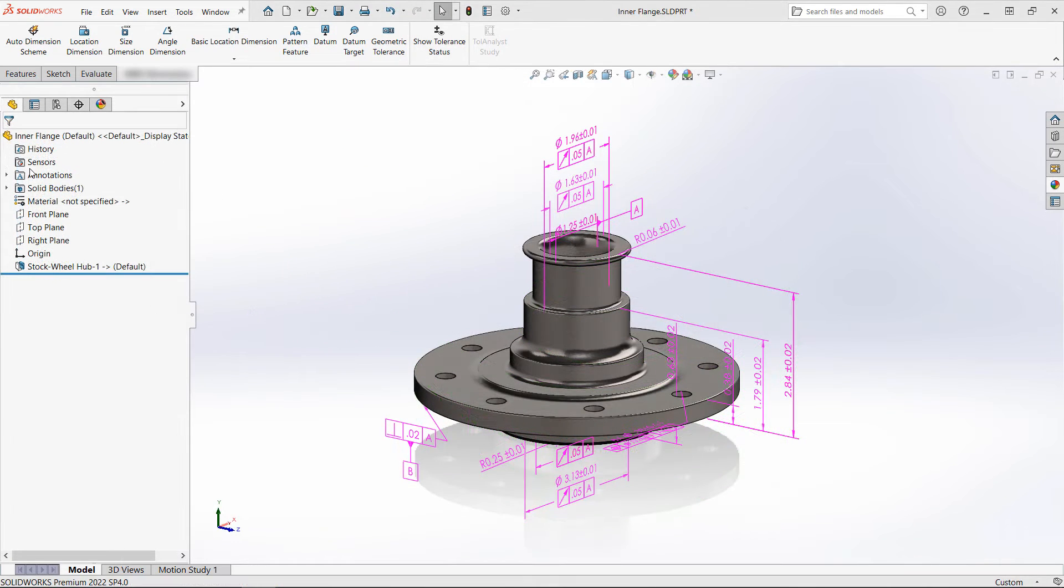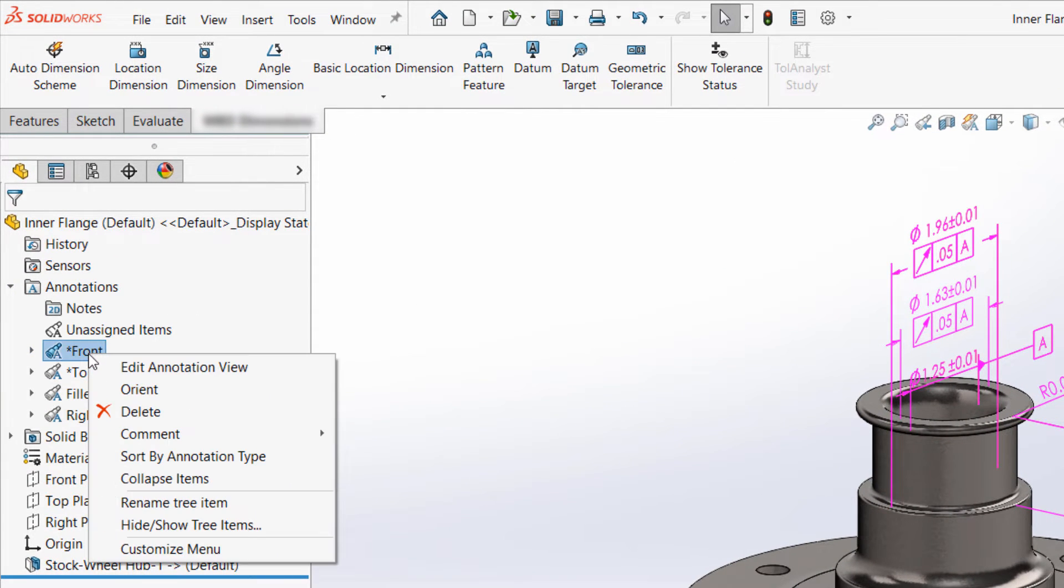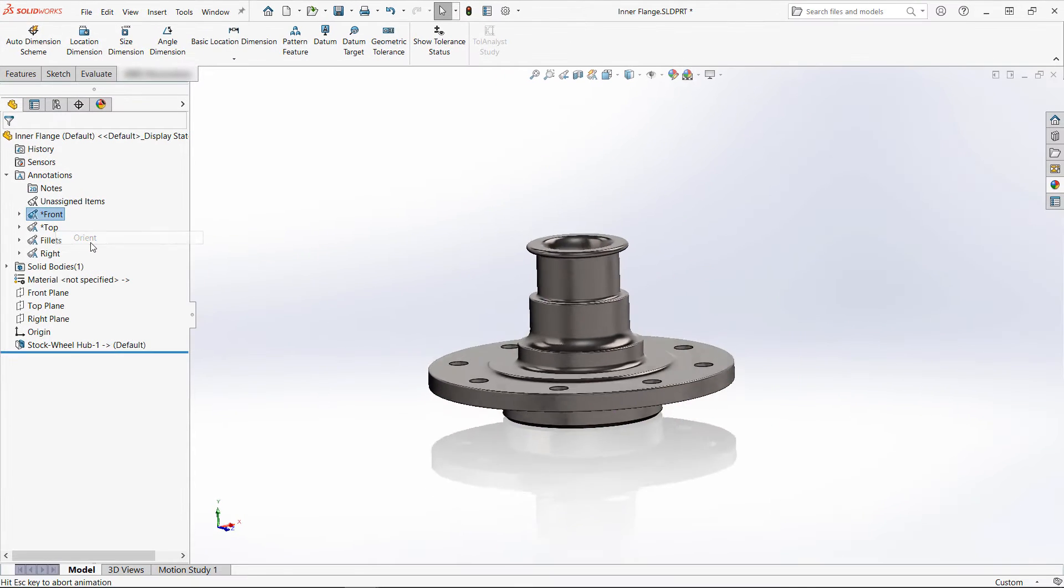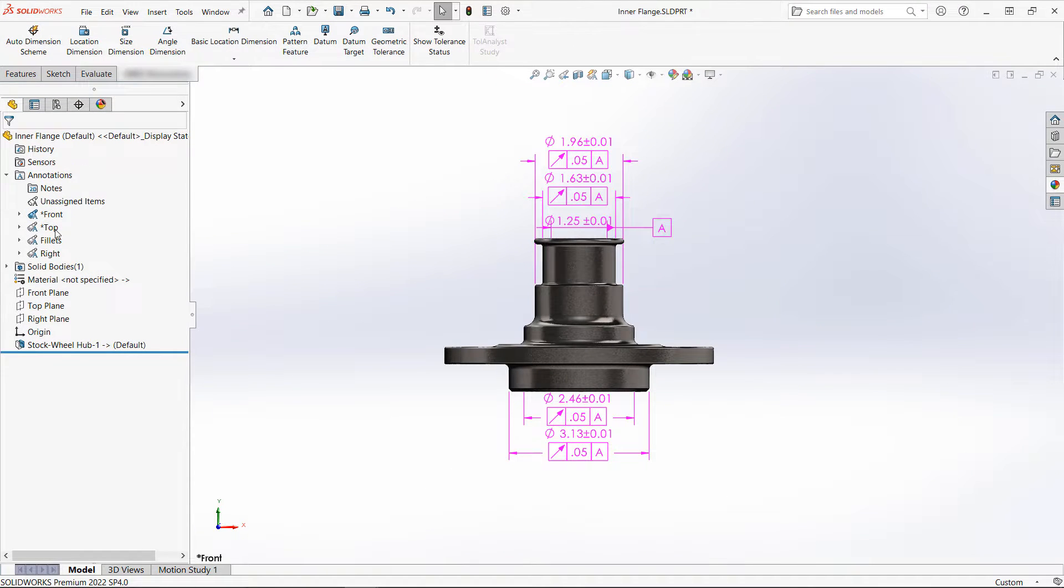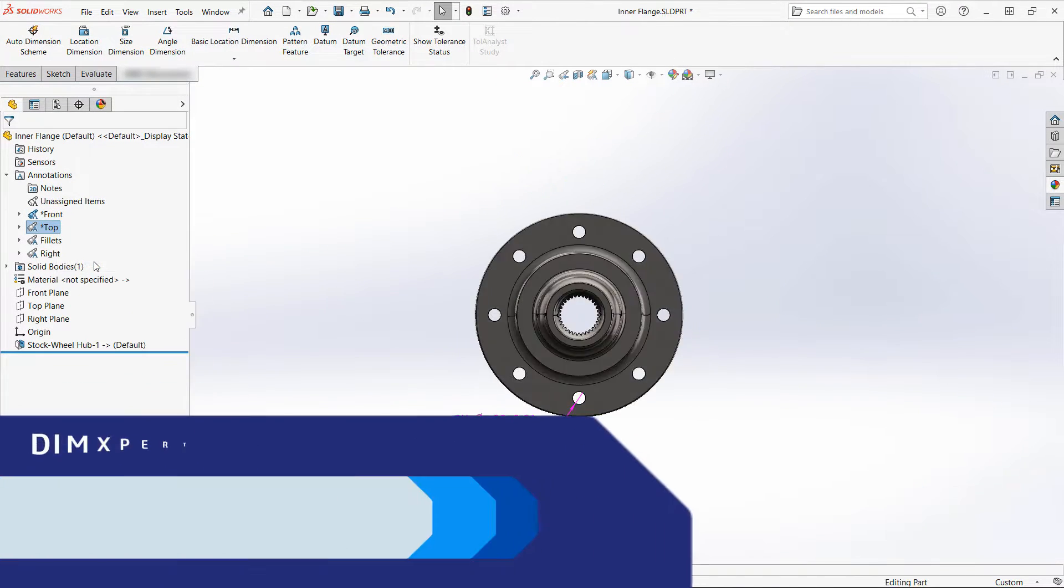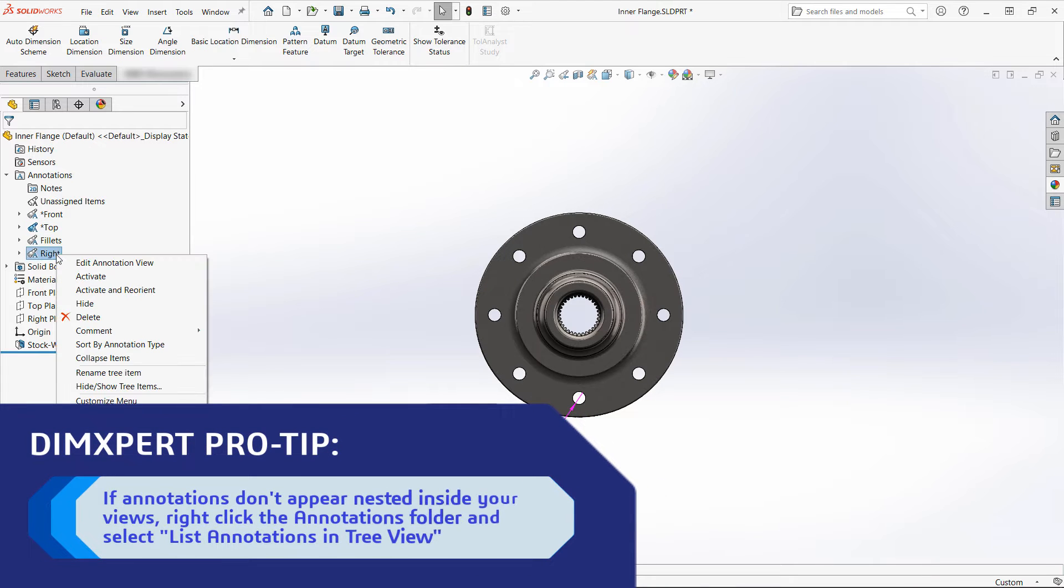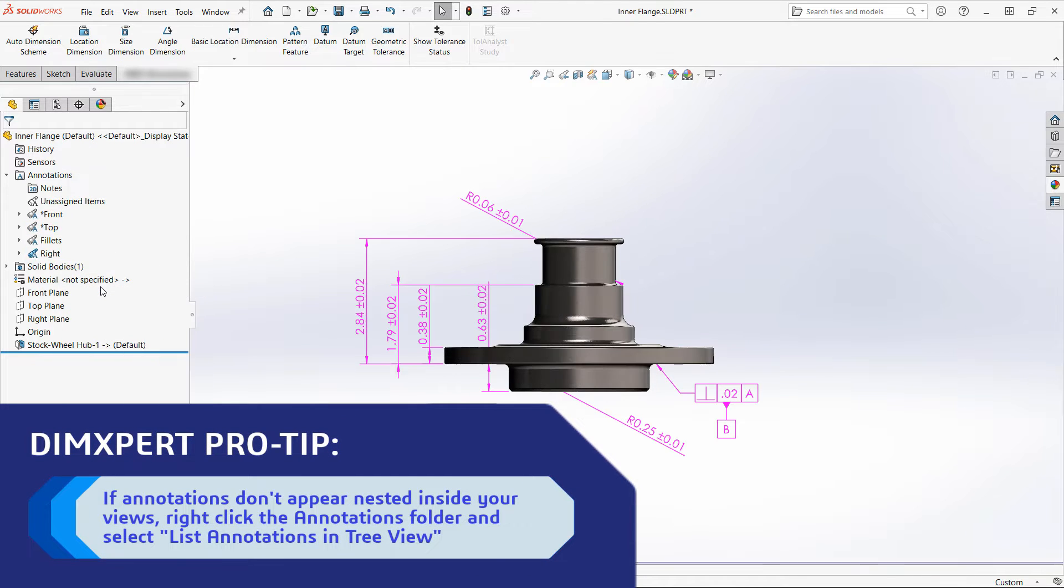One of the most important pieces of DimExpert is annotation views, which can be created to organize the annotations. As you can see, this model is a bit of a mess, but swapping between the annotation views hides unnecessary information and keeps my view clear. You can create as many annotation views as you need, and annotations can be swapped between them as you like.